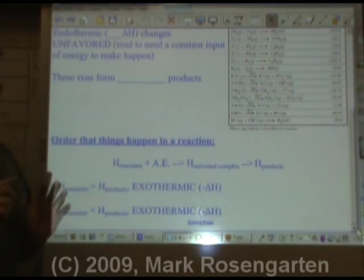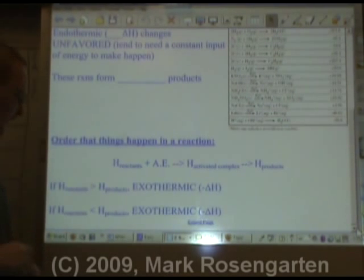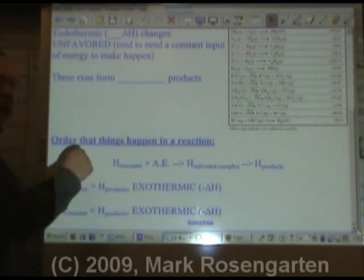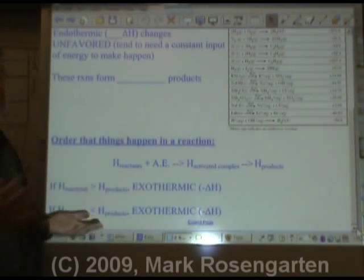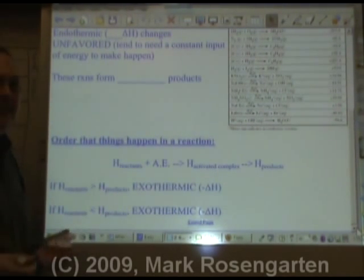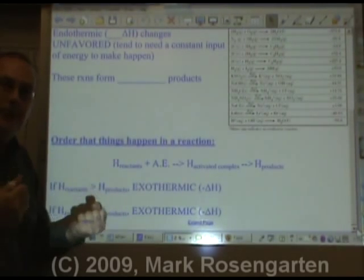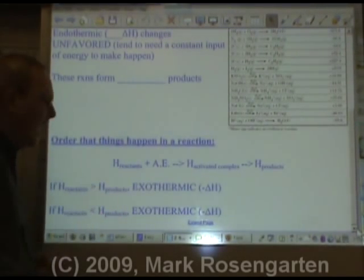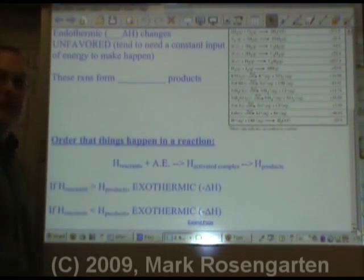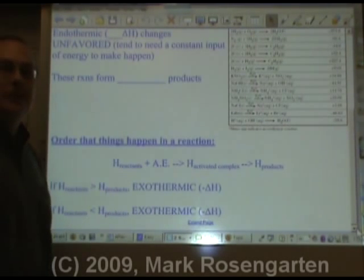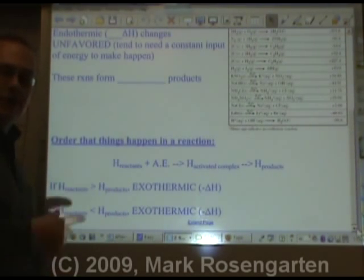Here's the order that things take place in a chemical reaction. You start off with reactants — the stuff that you're reacting. You've got to make them collide with enough energy to make them react. Activation energy — you have to give it to the reactants, otherwise it won't work.